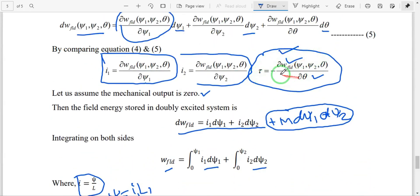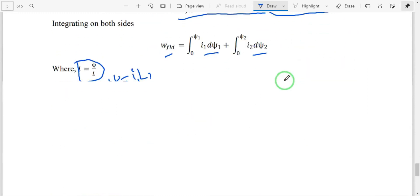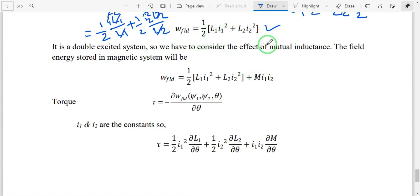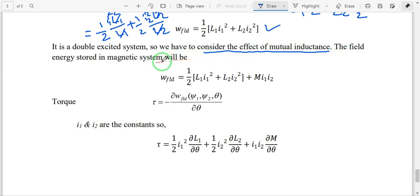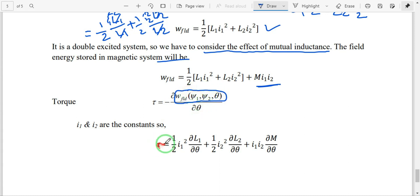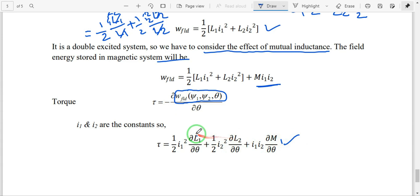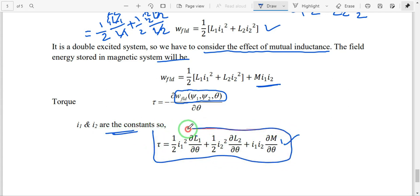We must also include the mutual inductance term for the doubly excited system. The complete field energy becomes: W_field = (1/2)·(L1·i1² + L2·i2²) + M·i1·i2. Substituting this into the torque equation, the final torque equation for a doubly excited system is: tau = (1/2)·i1²·(∂L1/∂θ) + (1/2)·i2²·(∂L2/∂θ) + i1·i2·(∂M/∂θ), where i1 and i2 are constants and L1, L2, M are the variable inductance parameters.